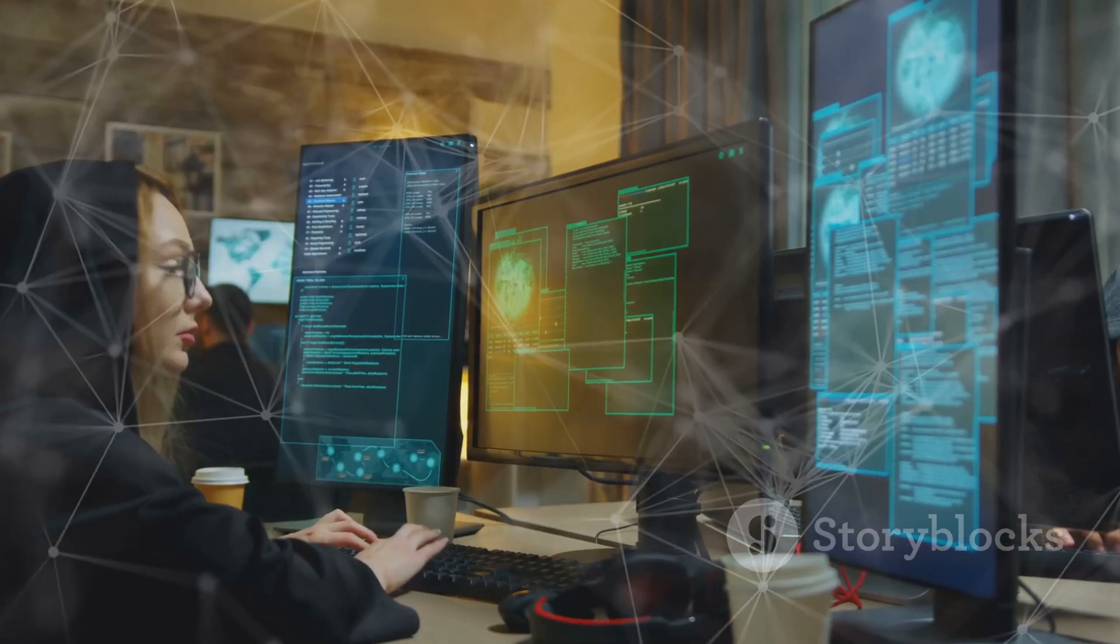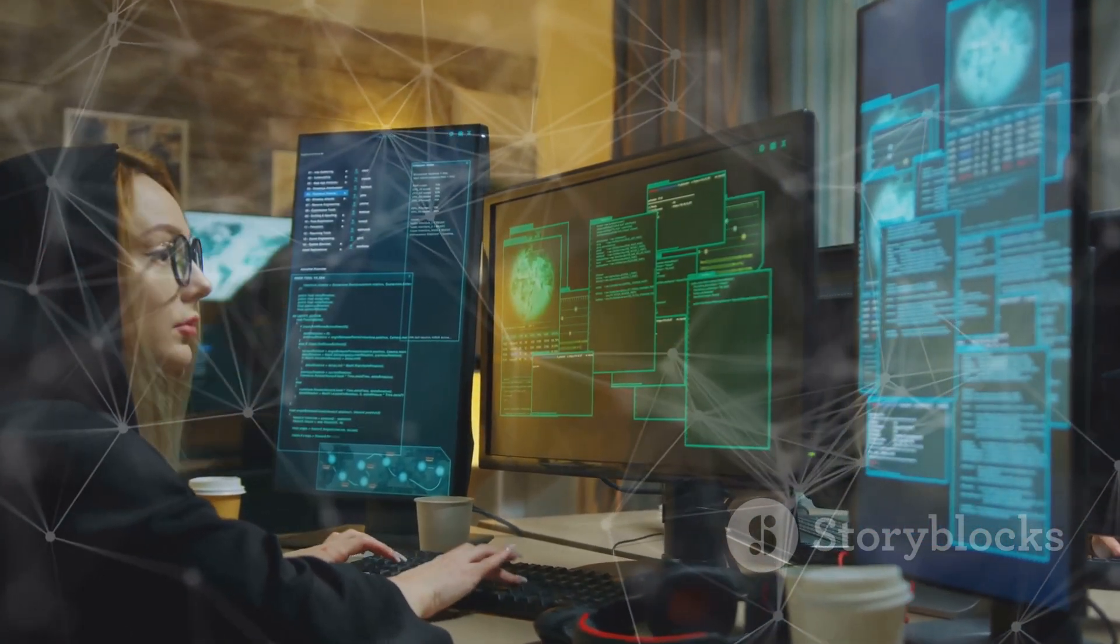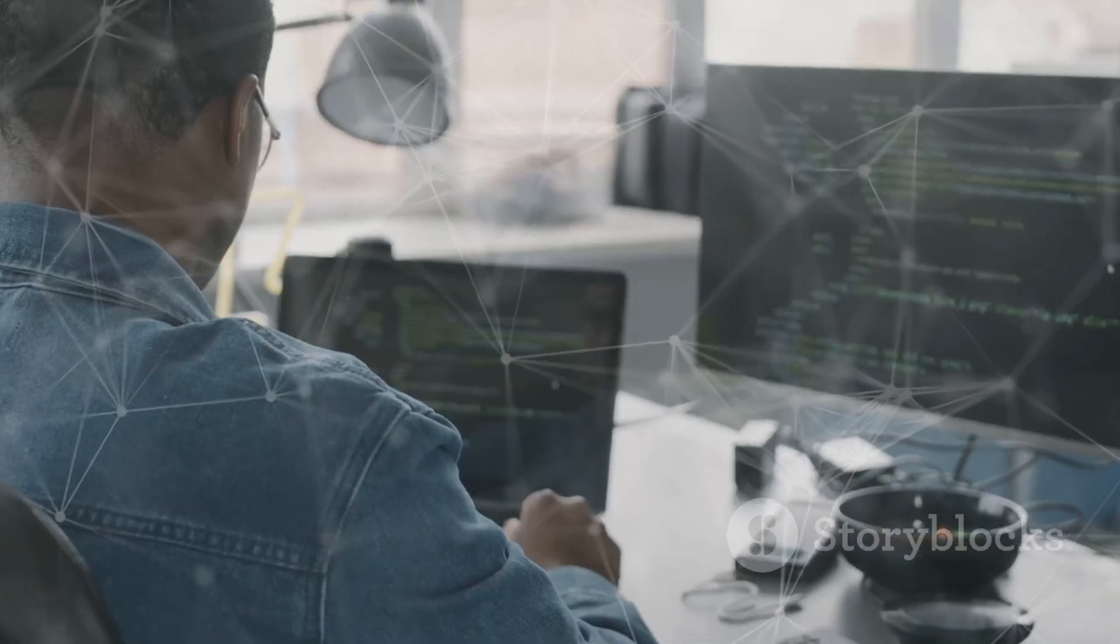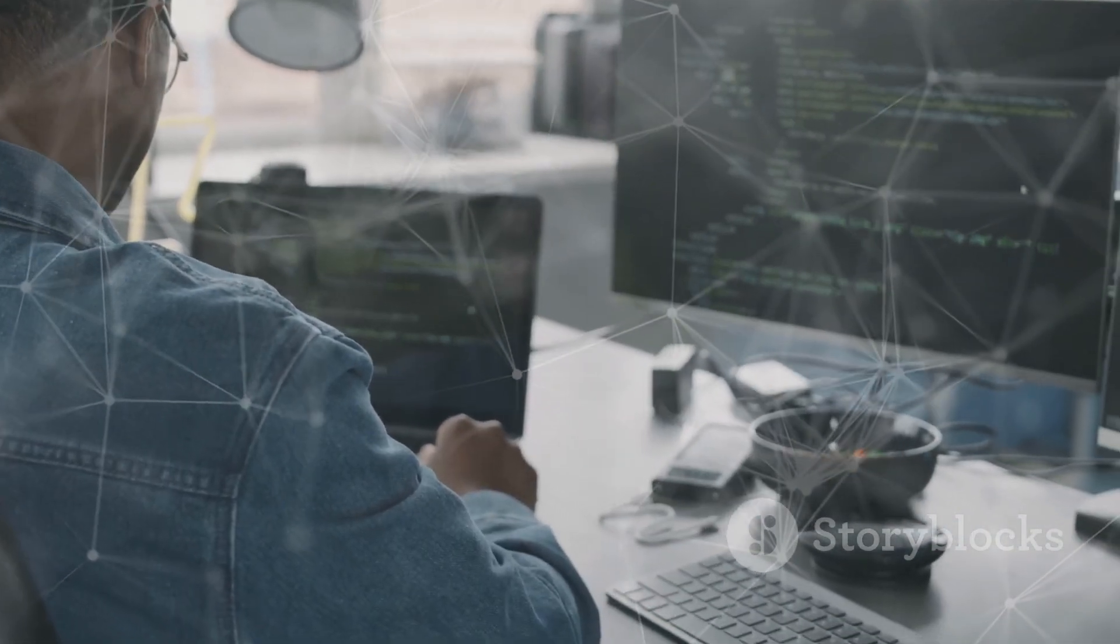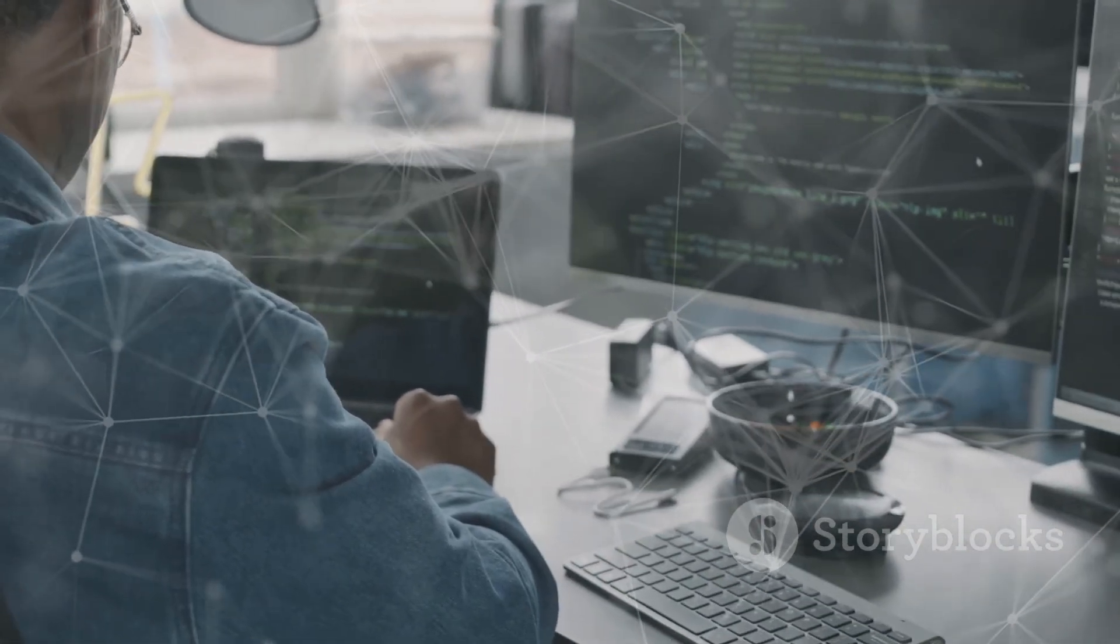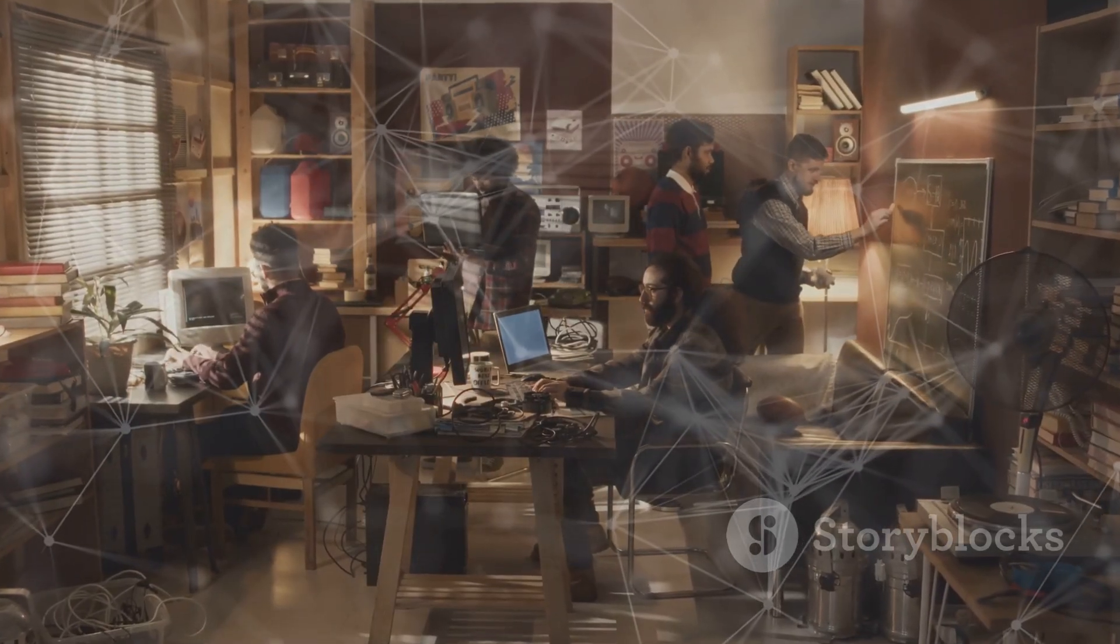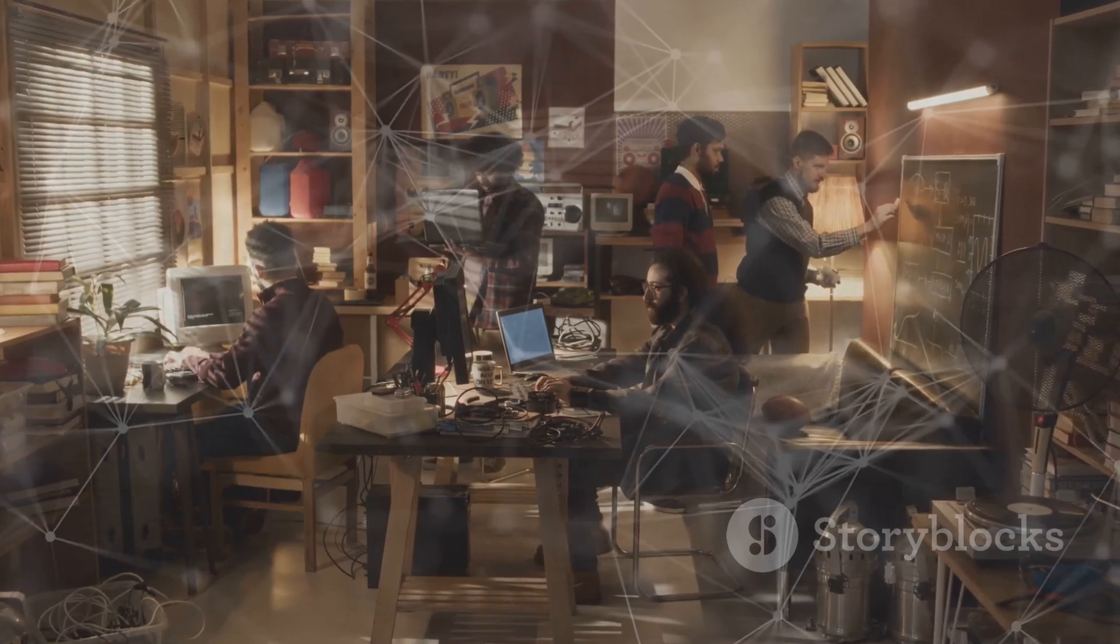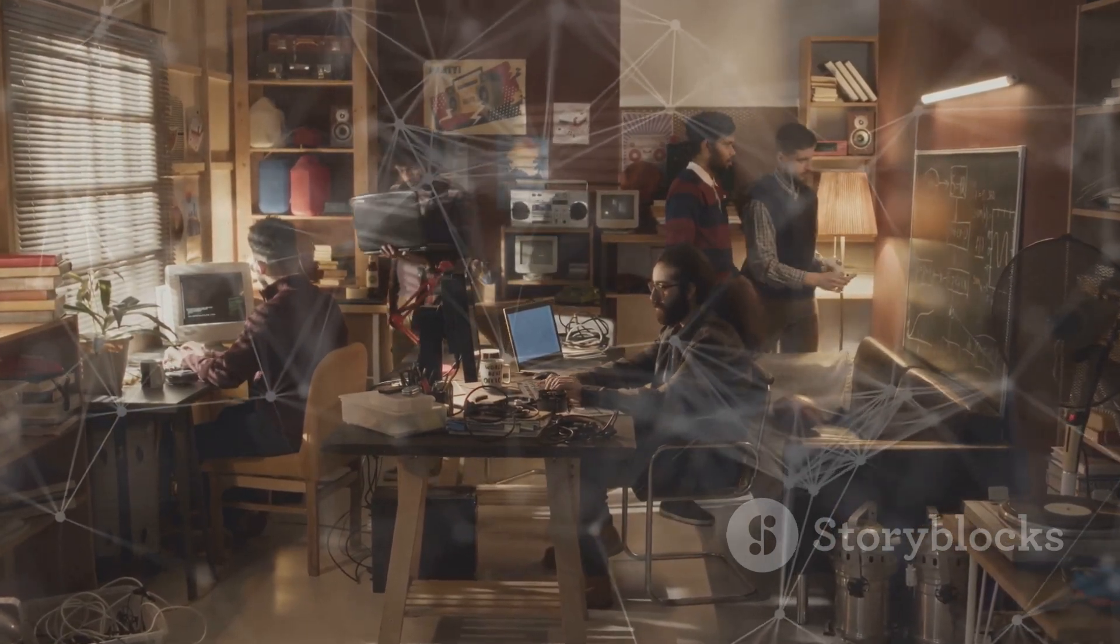It's time to break free from the limitations of proprietary operating systems. Embrace the power of Linux and experience a world of possibilities. Join the growing community of Linux users and be a part of the future of computing.